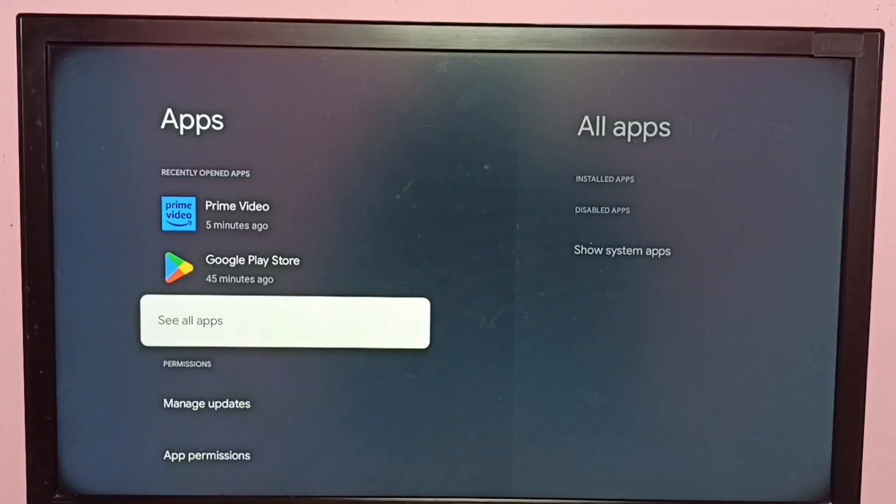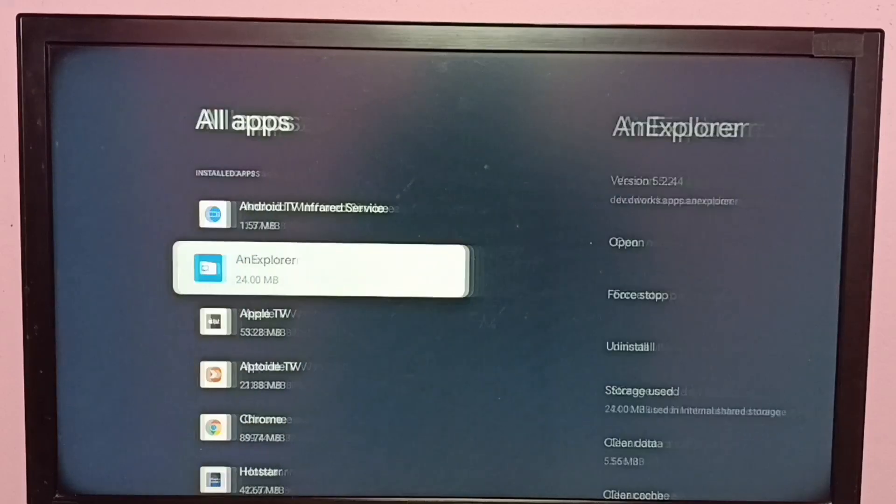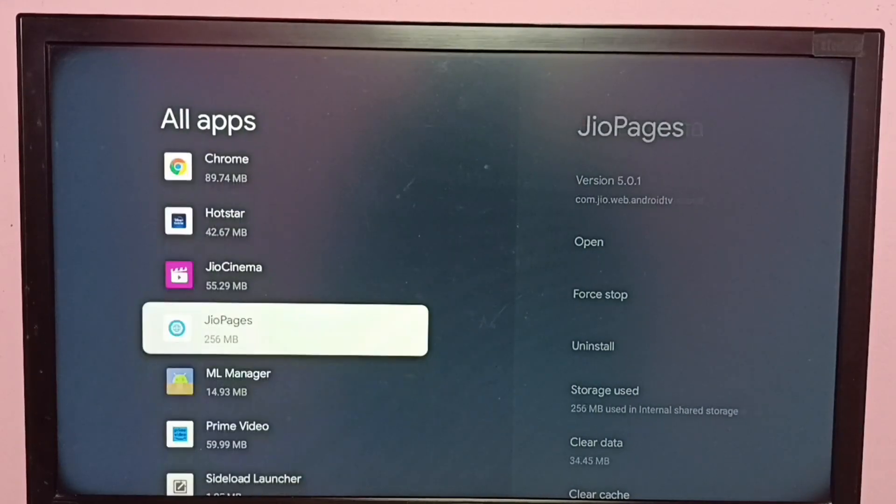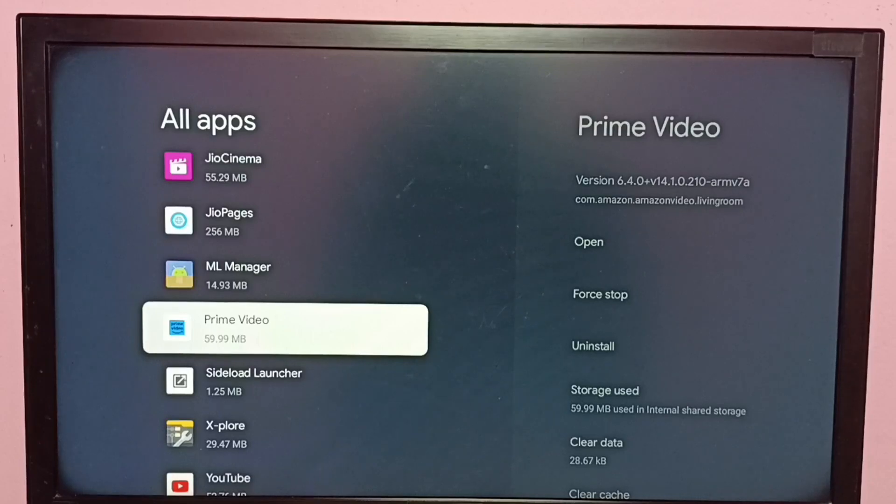Then select 'See all apps'. Then from this list, select Amazon Prime Video app.